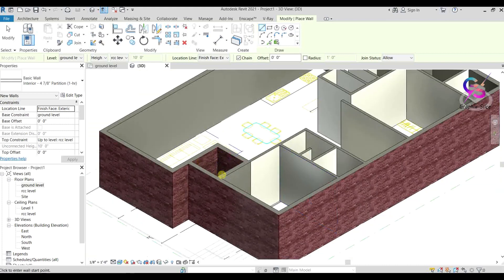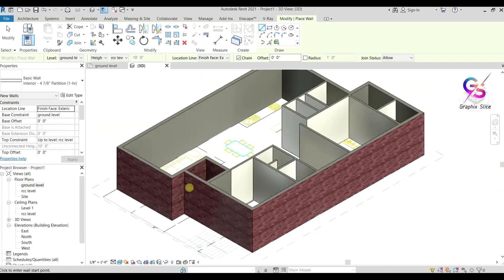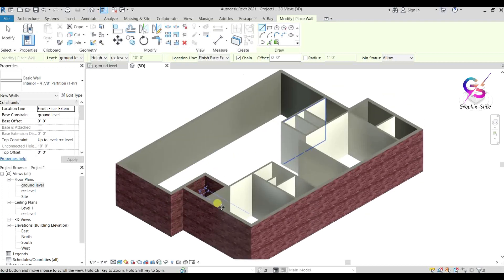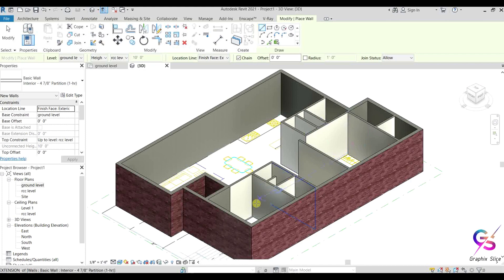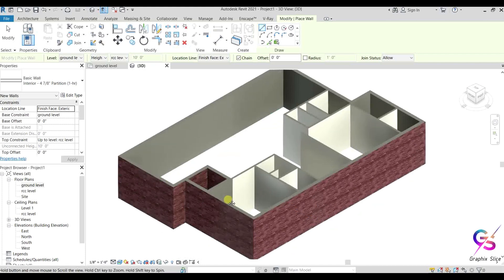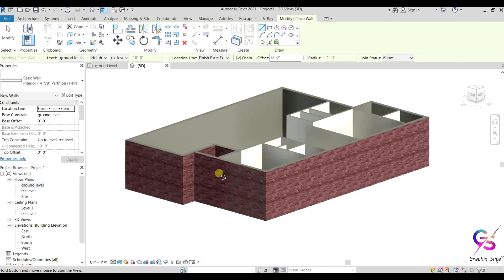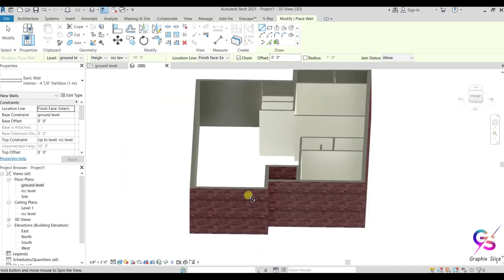This main wall was placed for the lift portion — we can change the material for the lift portion later. After preparing the main walls and partition walls, we will add doors and windows. Let's see how to add doors and windows.